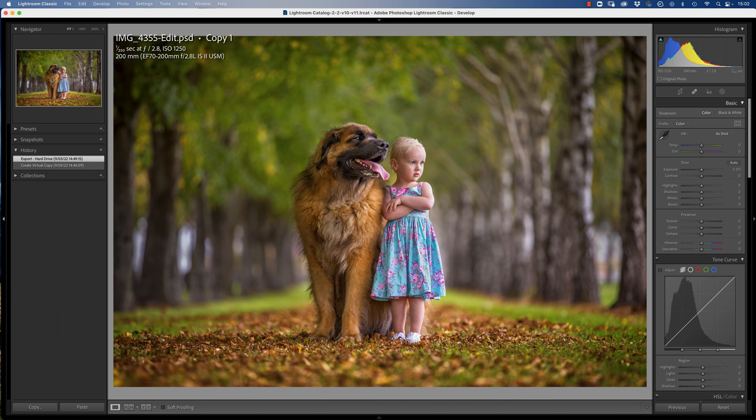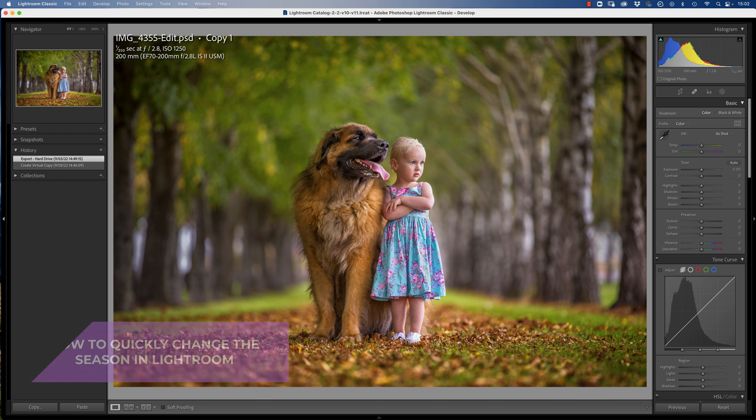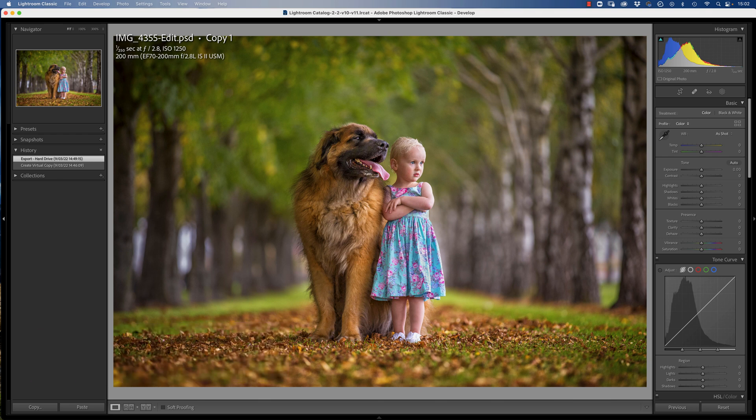In this video I'm going to show you how you can quickly change the season in Lightroom. This is quite a common technique but the key to the success in doing this is that you're just making subtle changes to an image.